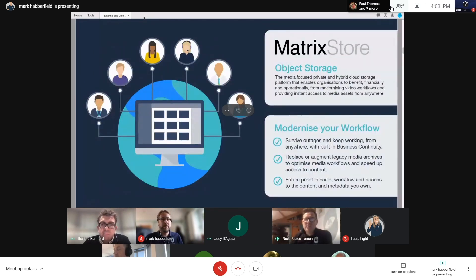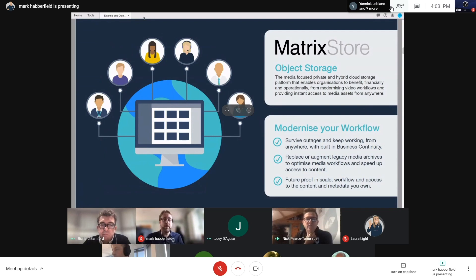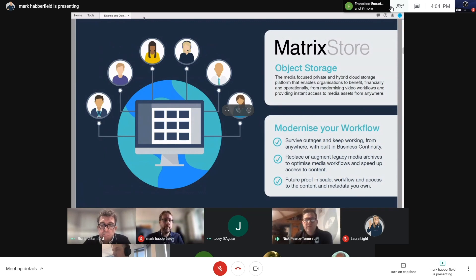Our product is called Matrix Store Cloud. It's based on Matrix Store object storage and effectively enables you to get on with things that are meaningful to your business instead of managing media. It acts as a nearline, an archive, disaster recovery, and business continuity solution — absolutely future-proof in scale and workflow. It enables you to ensure you can access your data and metadata at any time in the future.